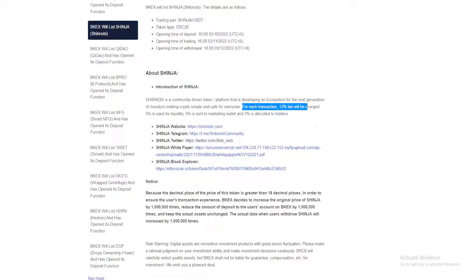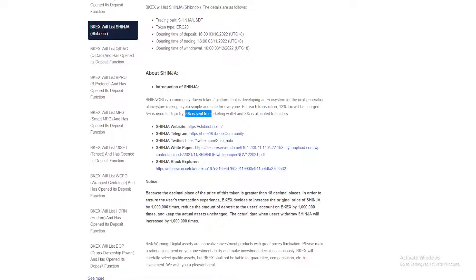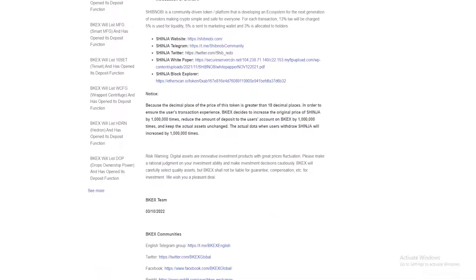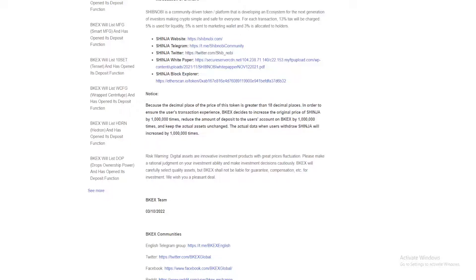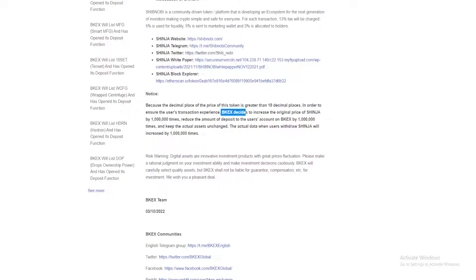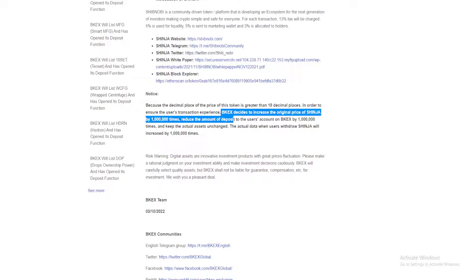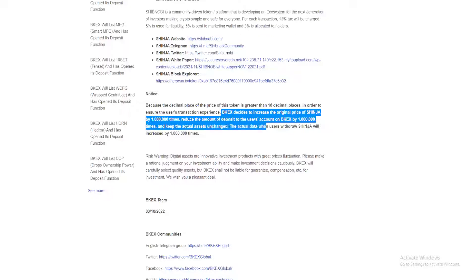For each transaction, 3% will be charged. 5% is used for liquidity, 5% is sent to marketing wallet, and 3% is allocated to holders. Because the decimal place of the price of this token is greater than 18 decimal places, in order to ensure the user's transaction experience, BKX decides to increase the original price of Shinja by 1 million times, reduce the amount of deposit to the user's accounts on BKX by 1 million times, and keep the actual assets unchanged.